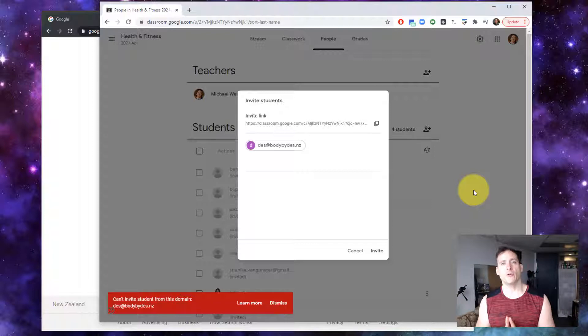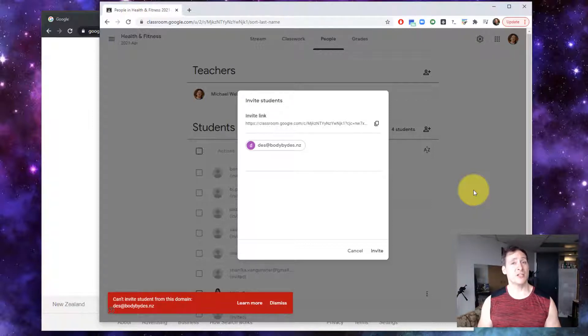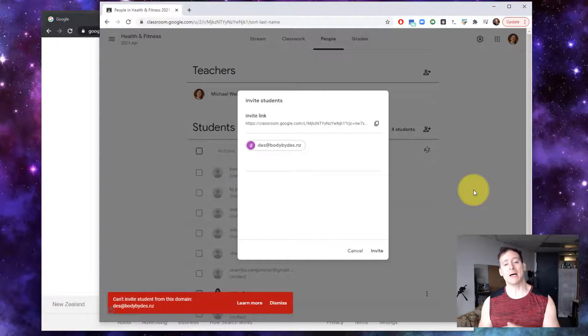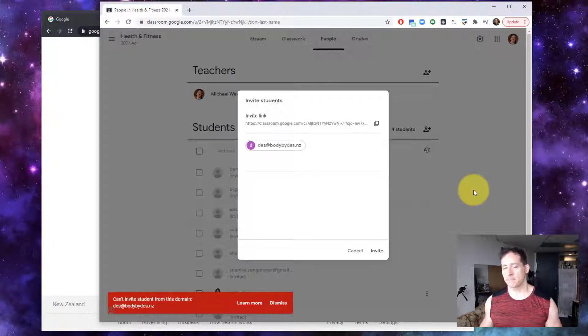I'm going to show it to you by going into the administration of this particular G Suite account, the bodybydes.nz example, which happens to be a client of mine.